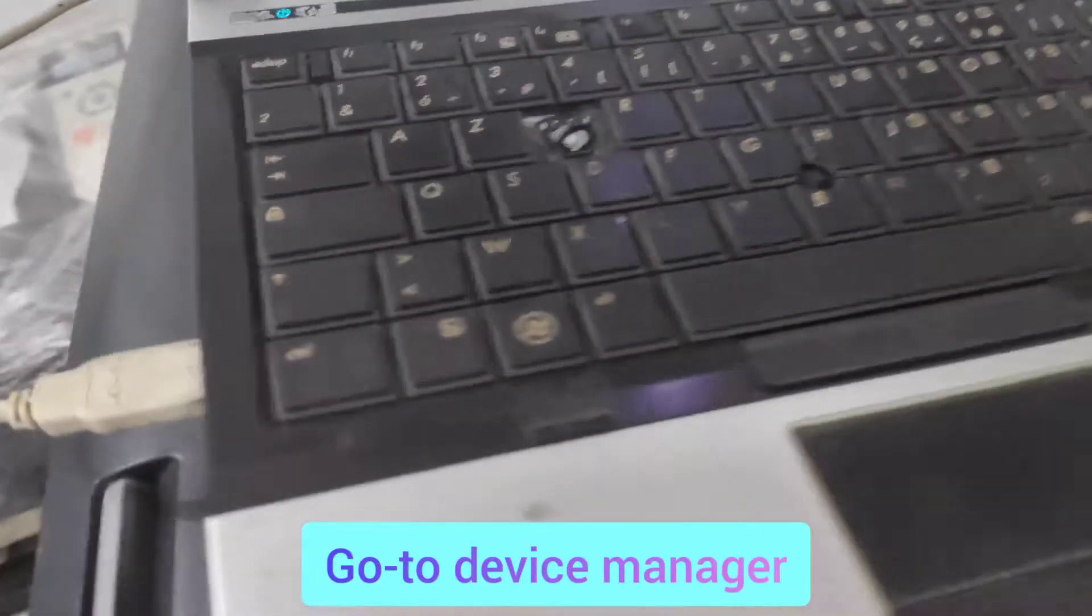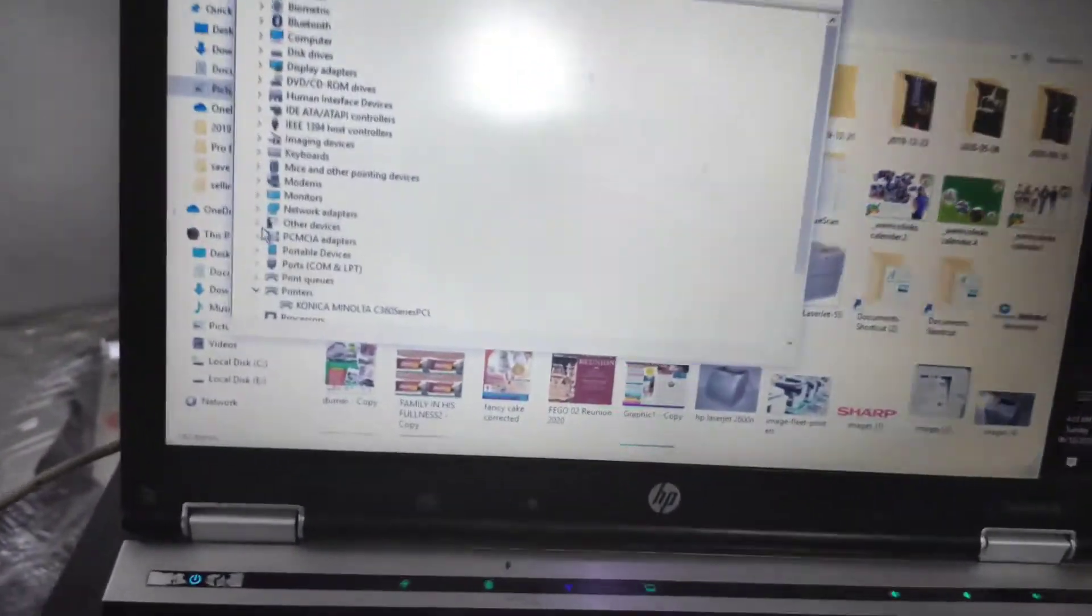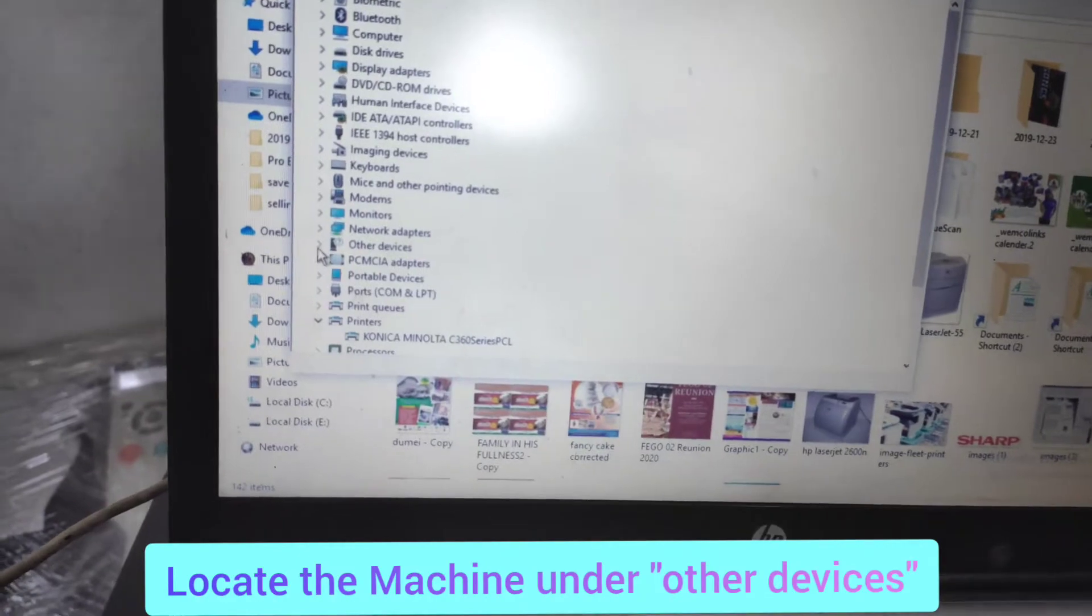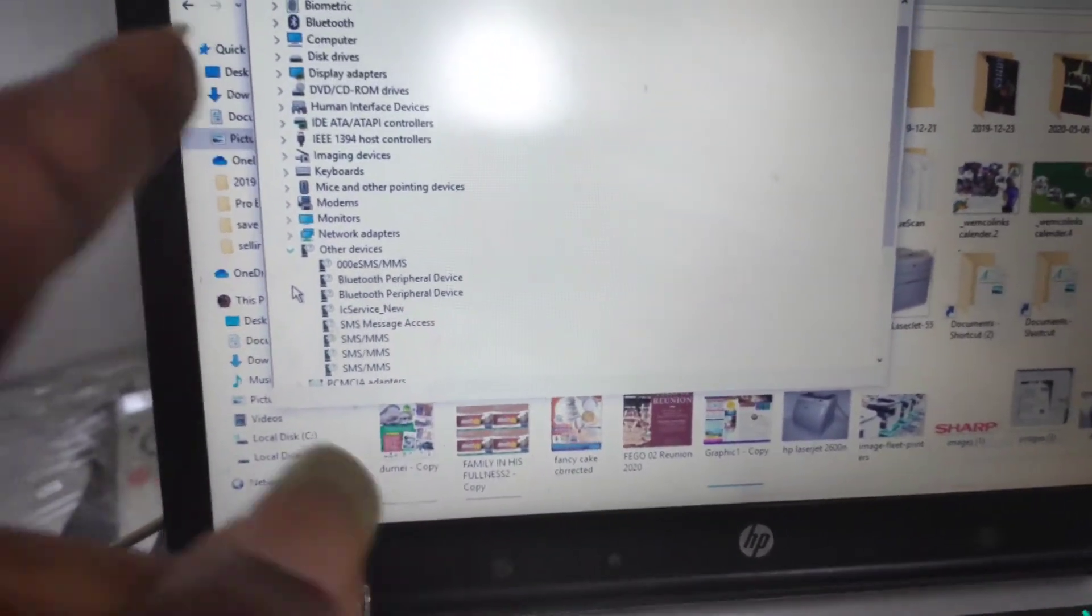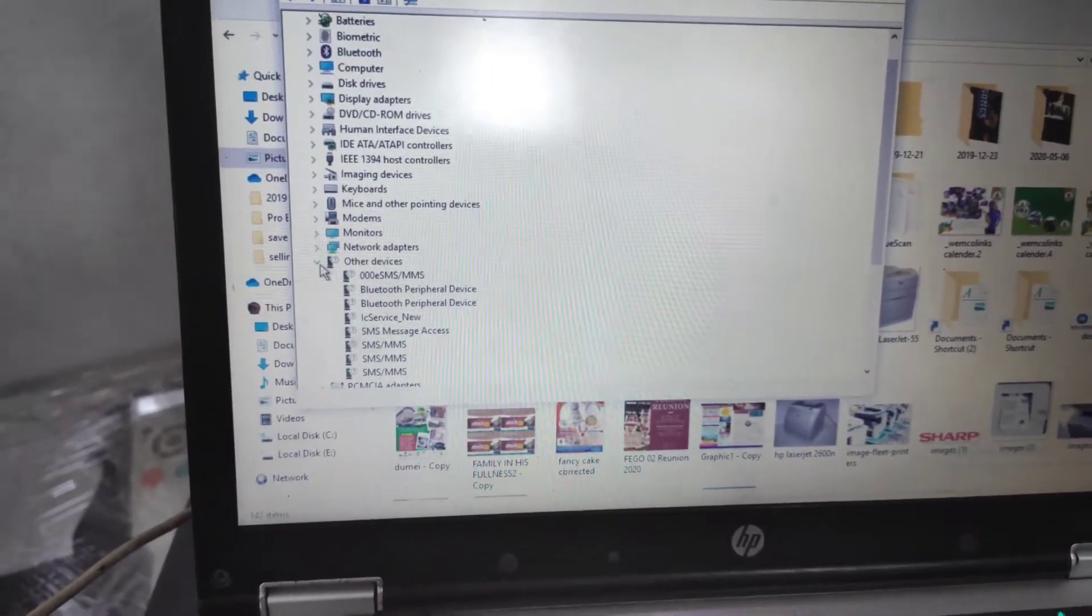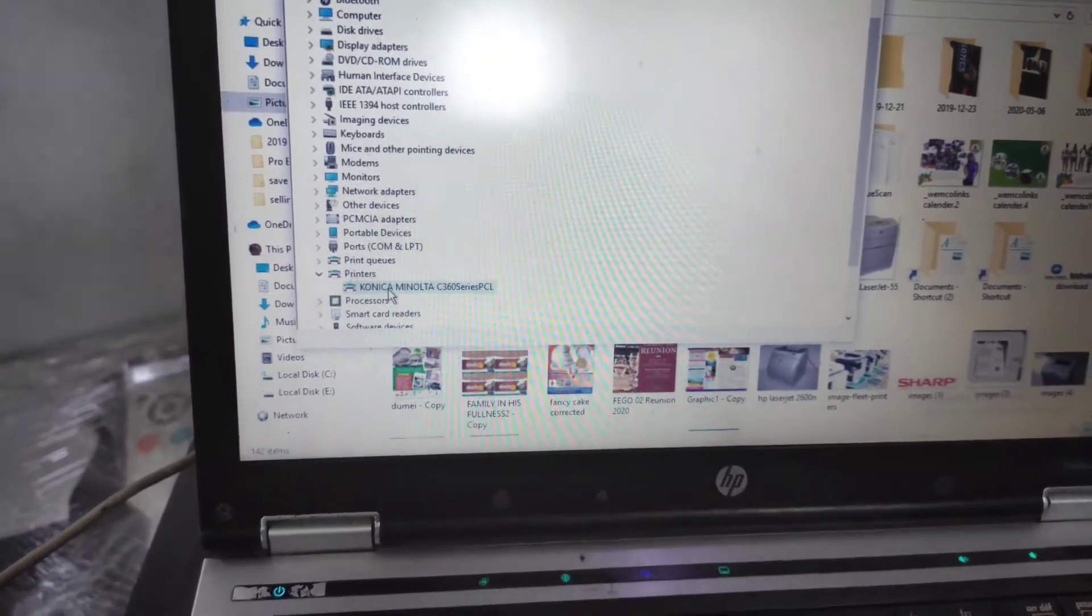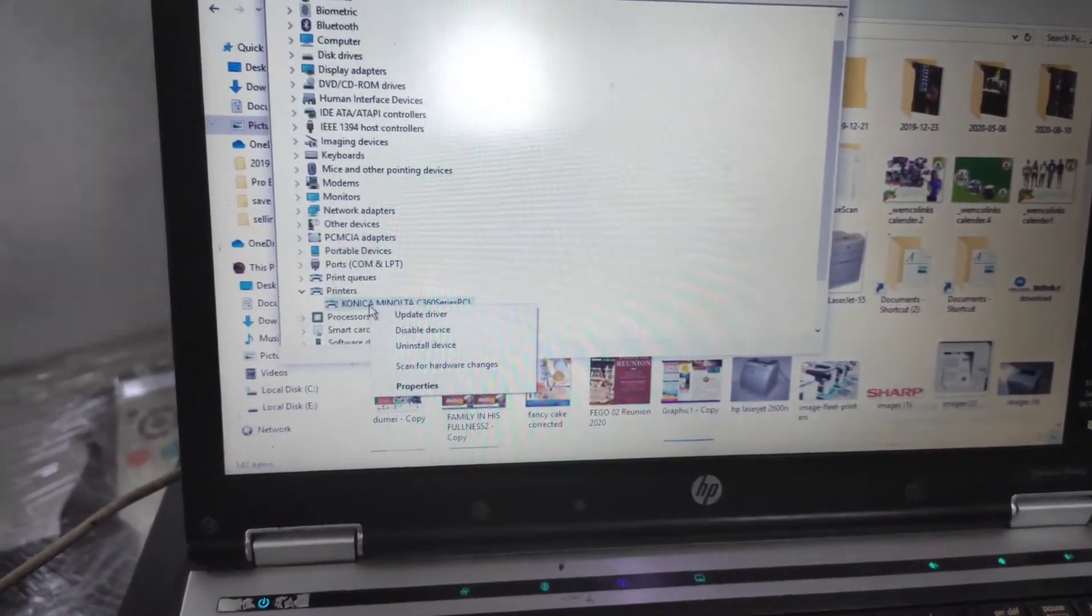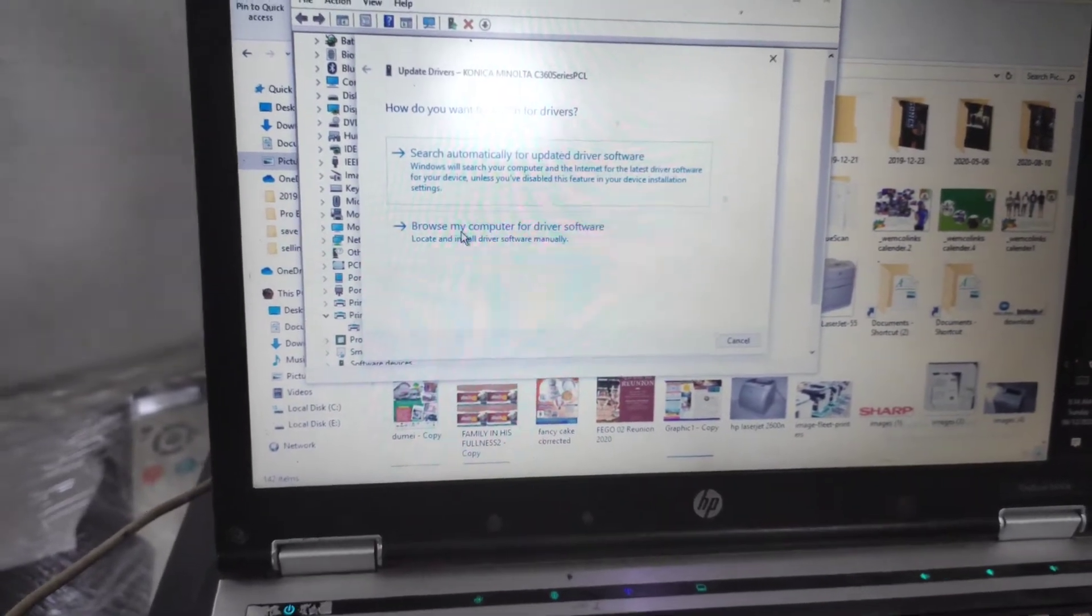After connecting your USB to the system, you come to Other Devices. You should see your machine under Other Devices for the first time if you haven't installed it. When it is in Other Devices, you right-click then update the driver.